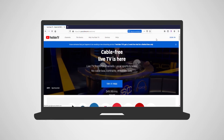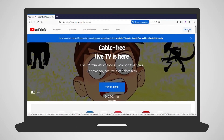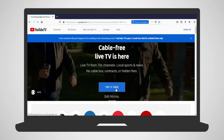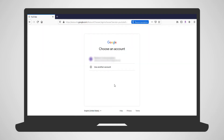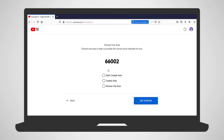On your computer, go to tv.youtube.com. Select Try It Free or Sign Up and select your Google account. Submit your zip code and your local channel area. Select Start Free Trial.